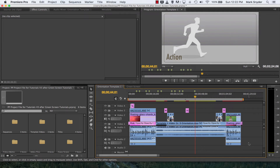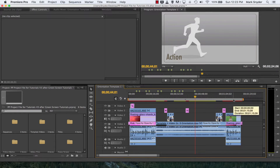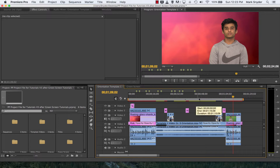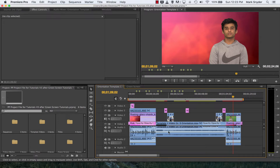Mr. Snyder here with the last step in the grade 9 orientation trailer. We're going to turn this timeline into a video file. Right now this is not a video file — all this is is a set of instructions to the computer telling it how to manage the video files we've added to our timeline, the effects, the music and audio levels we've adjusted. What we have to do is do the process called exporting, and then it encodes it into a video file.